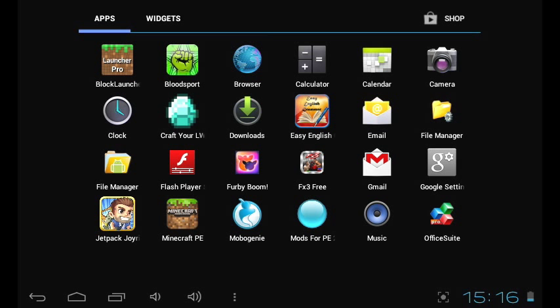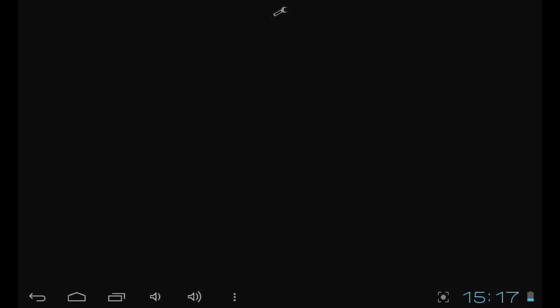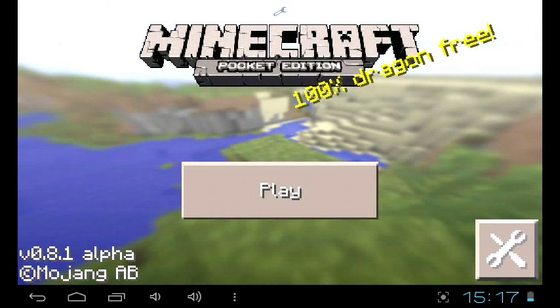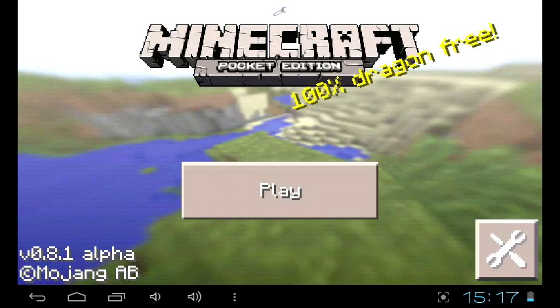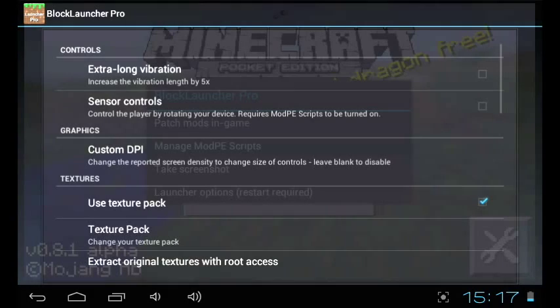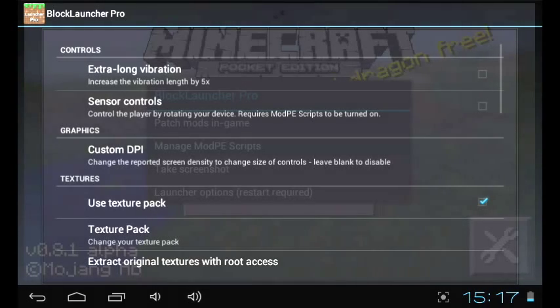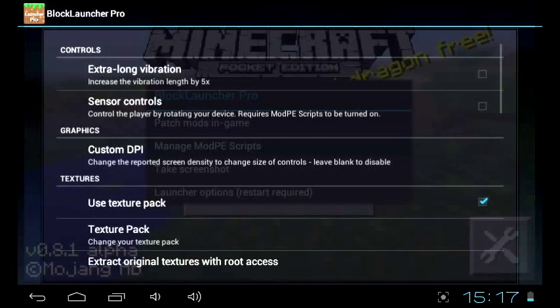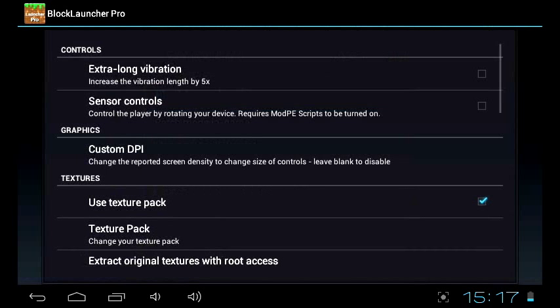Next thing is go to your Block Launcher Pro and press this wrench over here, and then go to launcher options. You also place mods over here but it's better with the pro version.